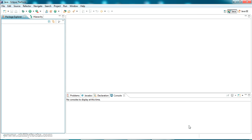The system should have all the supporting software installed in Windows where you are running your program. For example, if you are trying to open an Excel file through this program, you should have Microsoft Office installed in your PC.